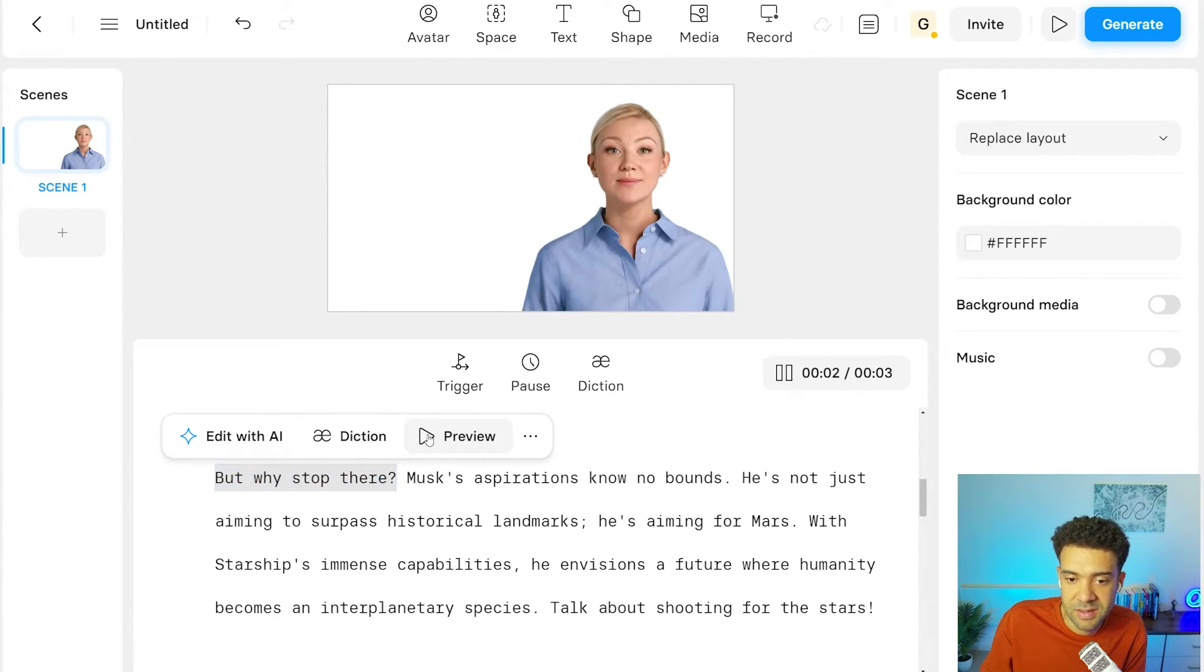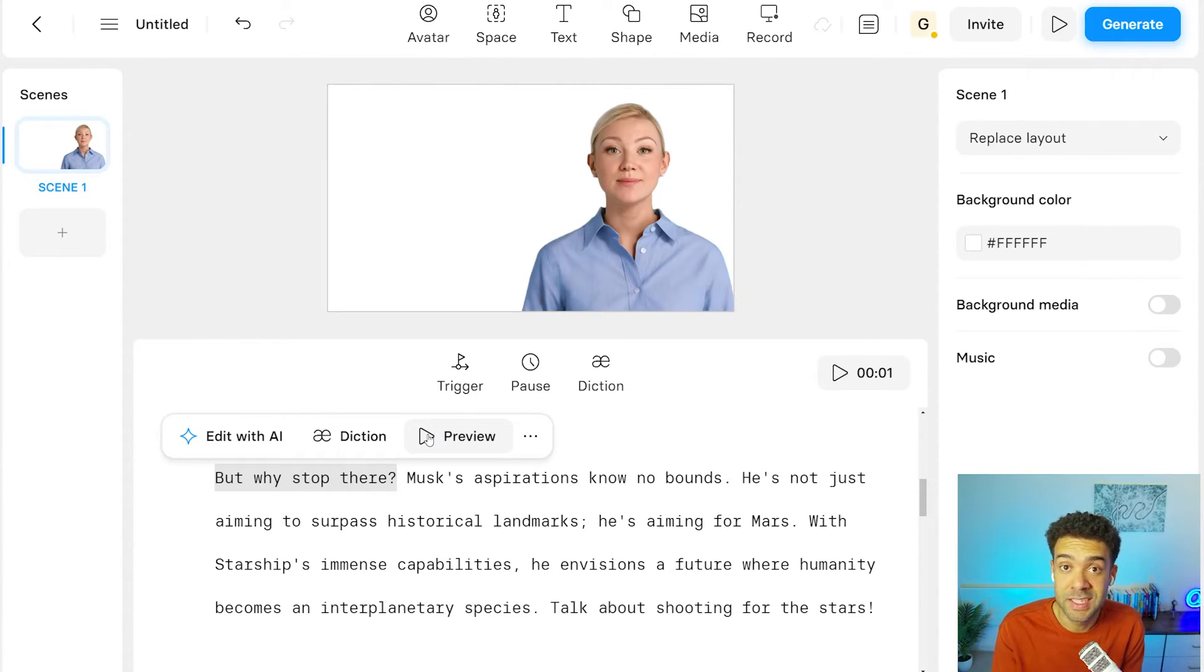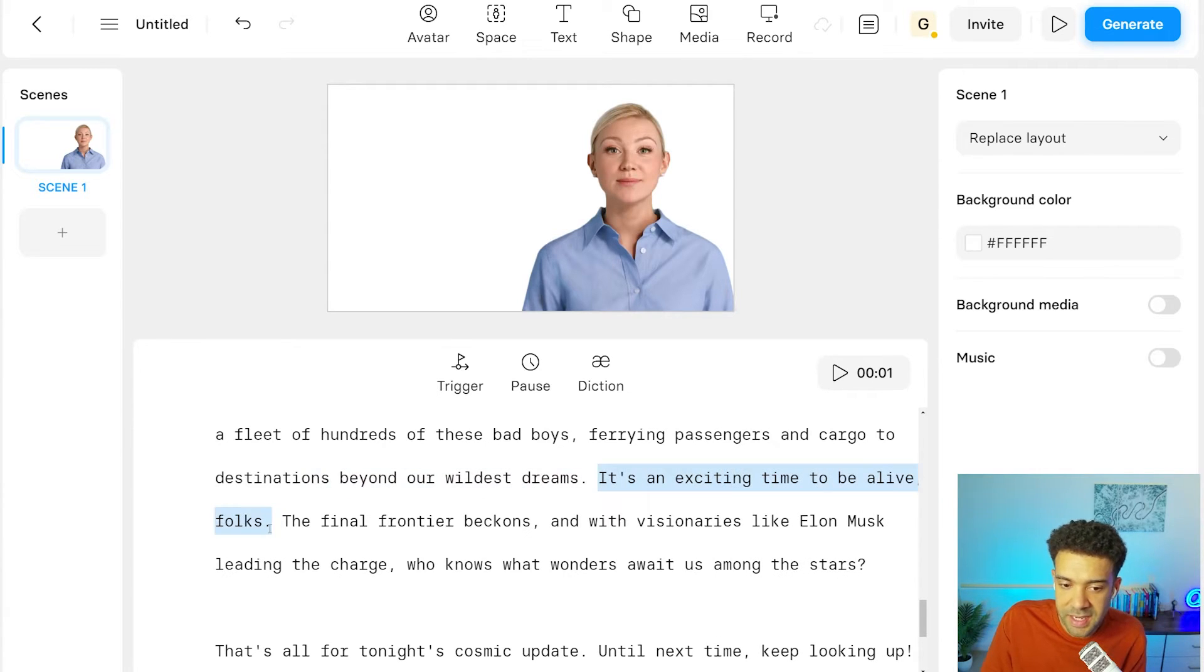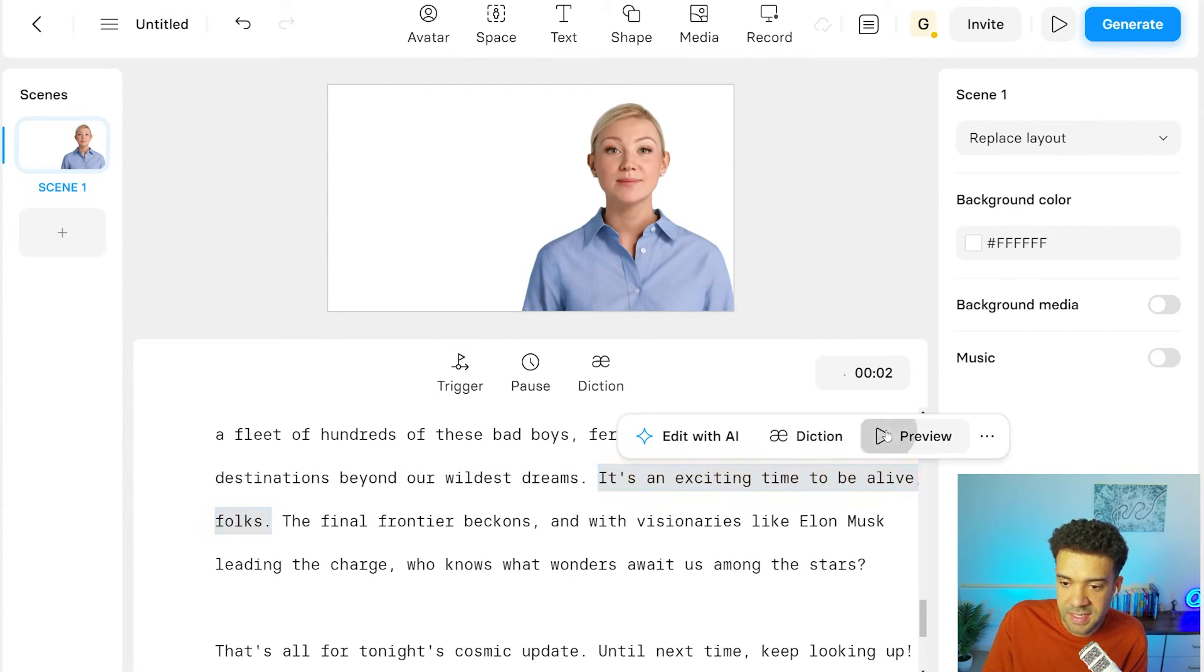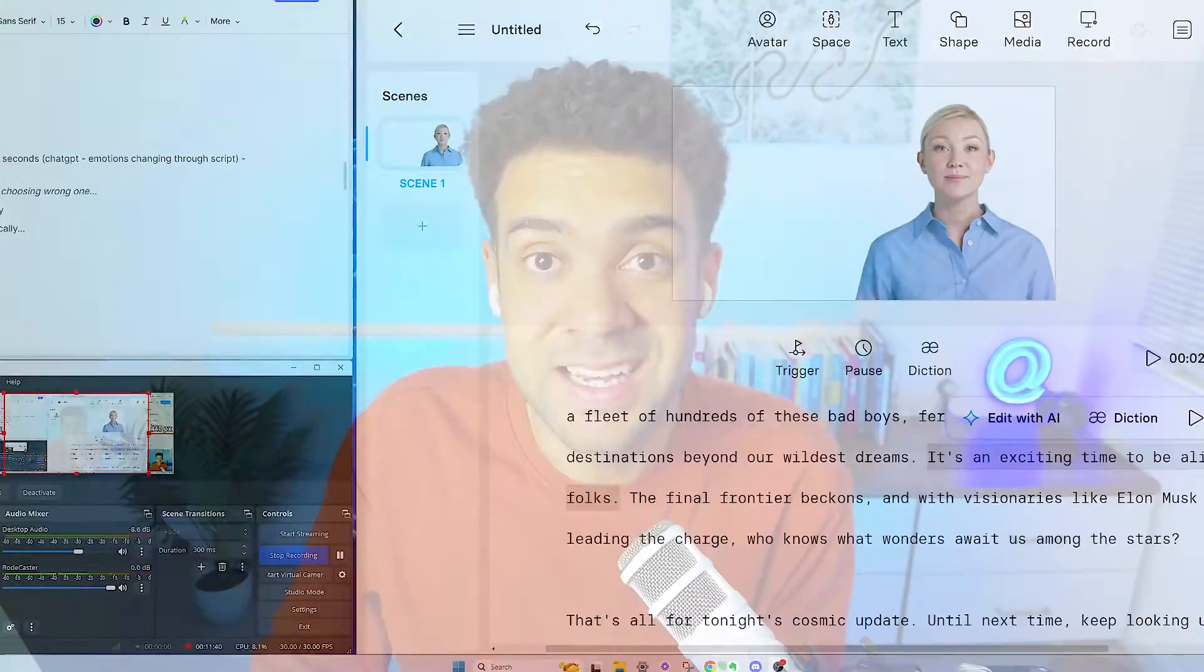But why stop there? You'll see that the avatar automatically shows curiosity when it's reading this part. This sentence here says it's an exciting time inside it. And if we play this, it's an exciting time to be alive, folks. The avatar sounds excited. The technology is applying emotion to the avatar automatically without us having to do any extra work.